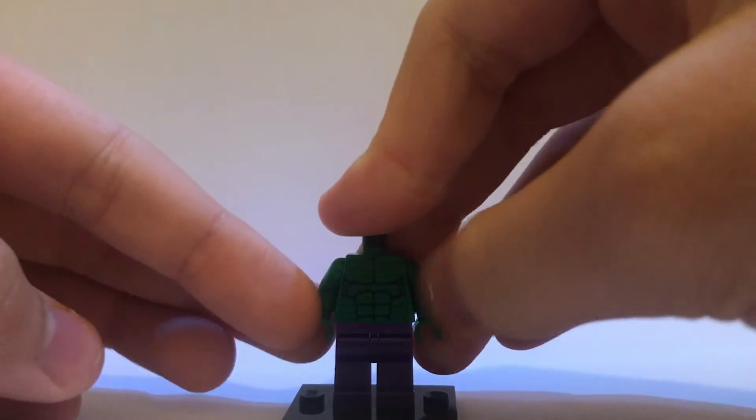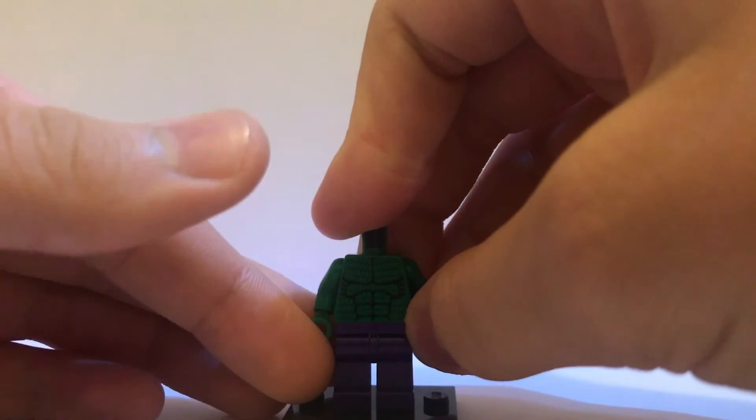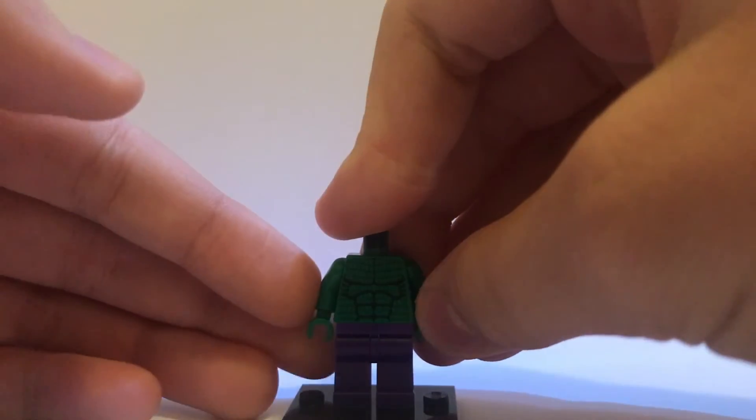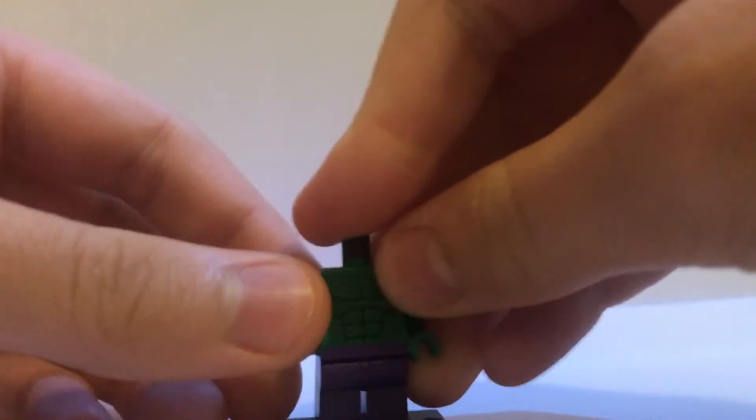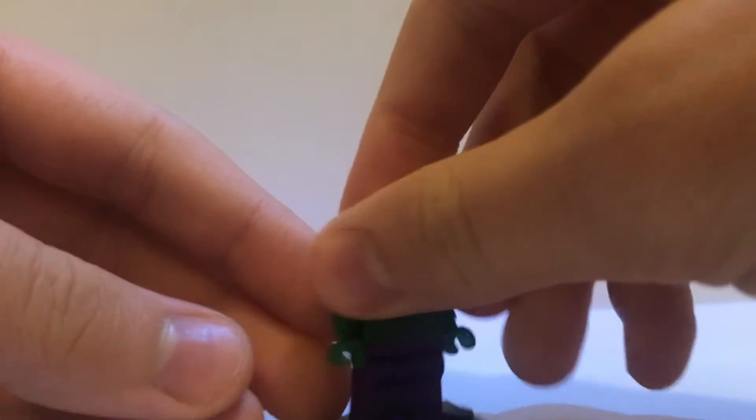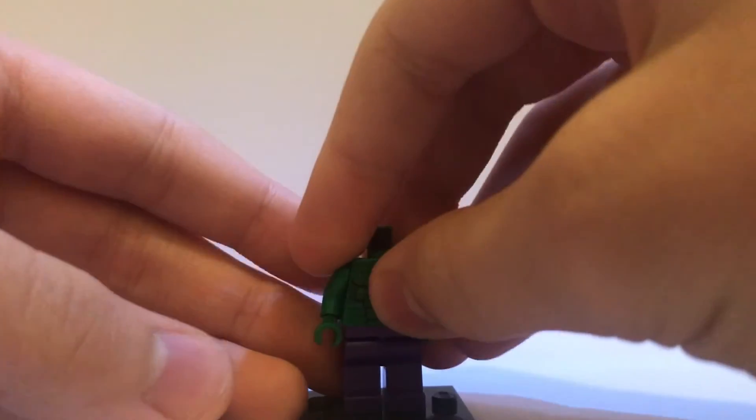Because it's kind of got, like, those muscles. So, it works really well. So, there's the body for him.